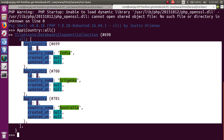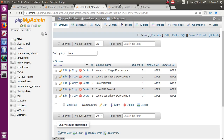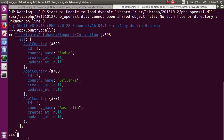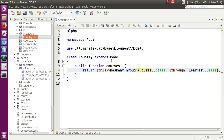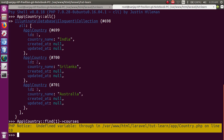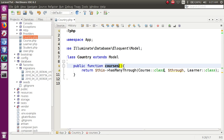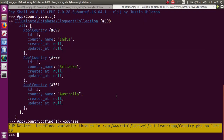अब मैं देखना चाहता हूँ कि India country से कौन-कौन से courses related हैं by using student_id. So: App\Country::find(1)->courses — just press enter. Undefined variable error आई। Model में mistake थी — 'through' extra लिखा था। उसे remove करके file save करें। Tinker से exit करके फिर से: php artisan tinker.